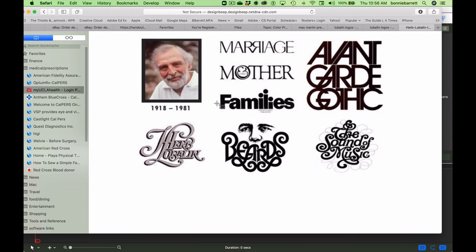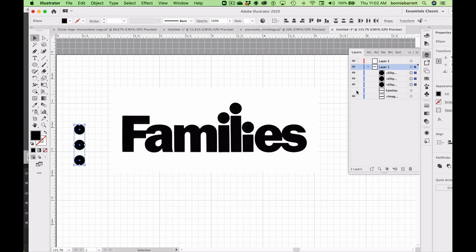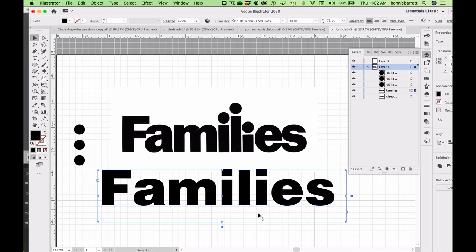Right now we're going to show how we could recreate his famous Families logo in Adobe Illustrator. The typeface Lubalin used was a common one then, it is still in common use today, Helvetica Black.